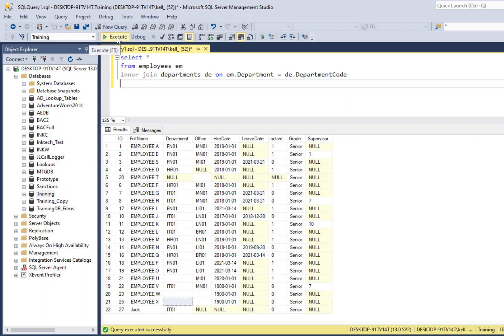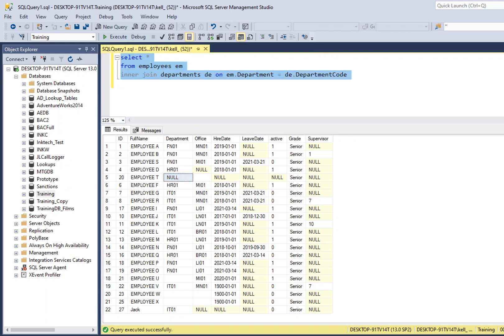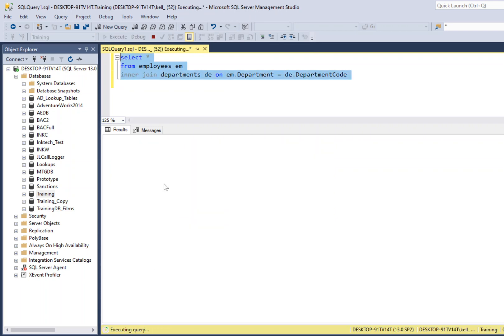Now there are other joins to get around this — left joins, right joins, different ways of doing it. But with an inner join it will limit the results returned based on having a match between the department code and the department code in your joining table, which is why we're getting fewer results.